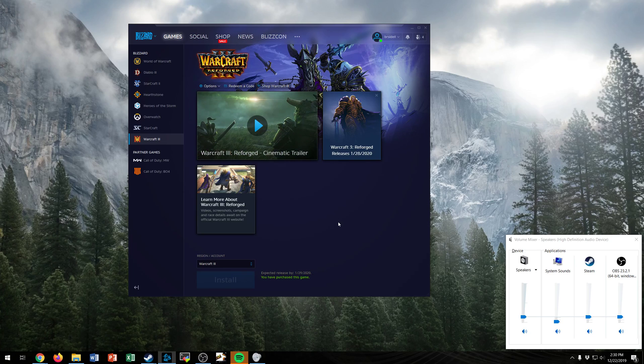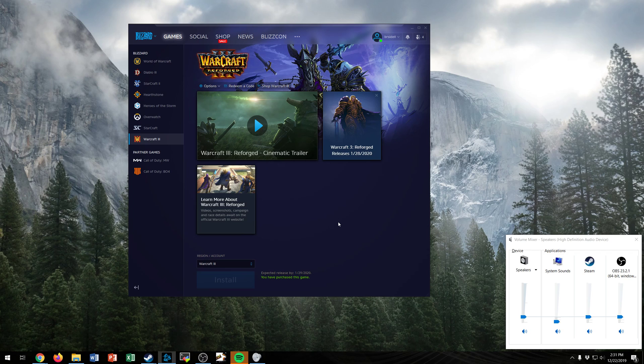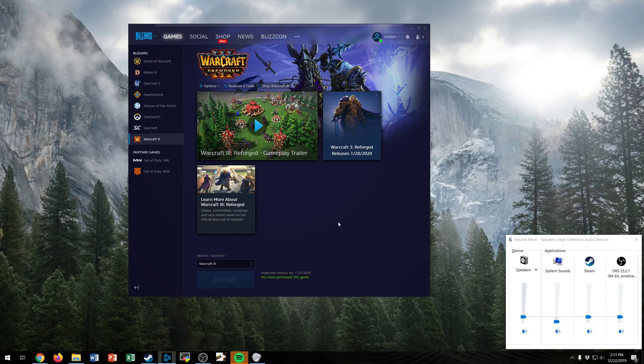Hello everyone! In this video I am going to show you how to download and install the Warcraft 3 Reforged beta and play custom games.